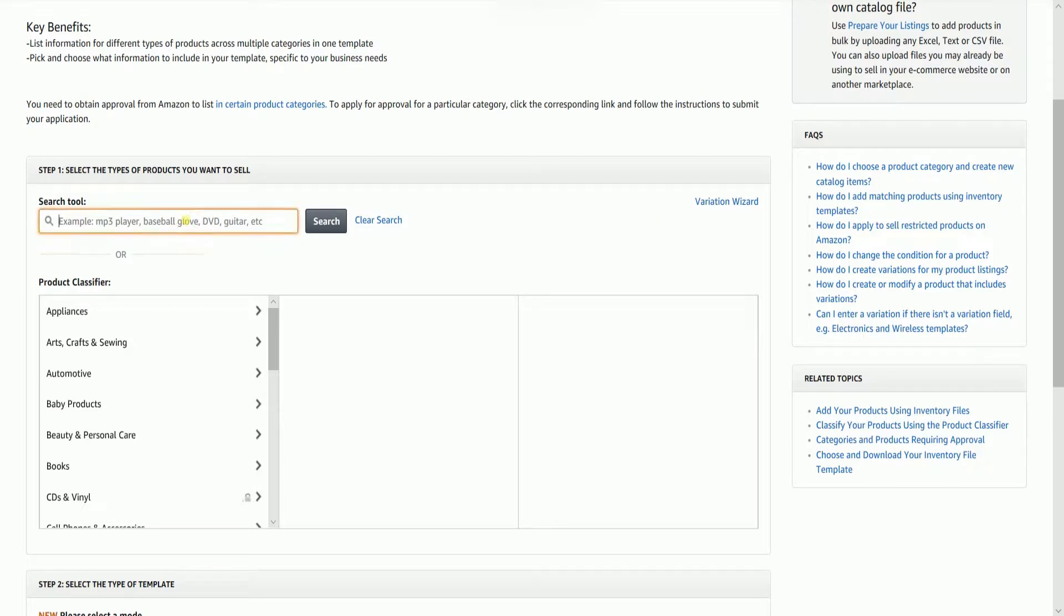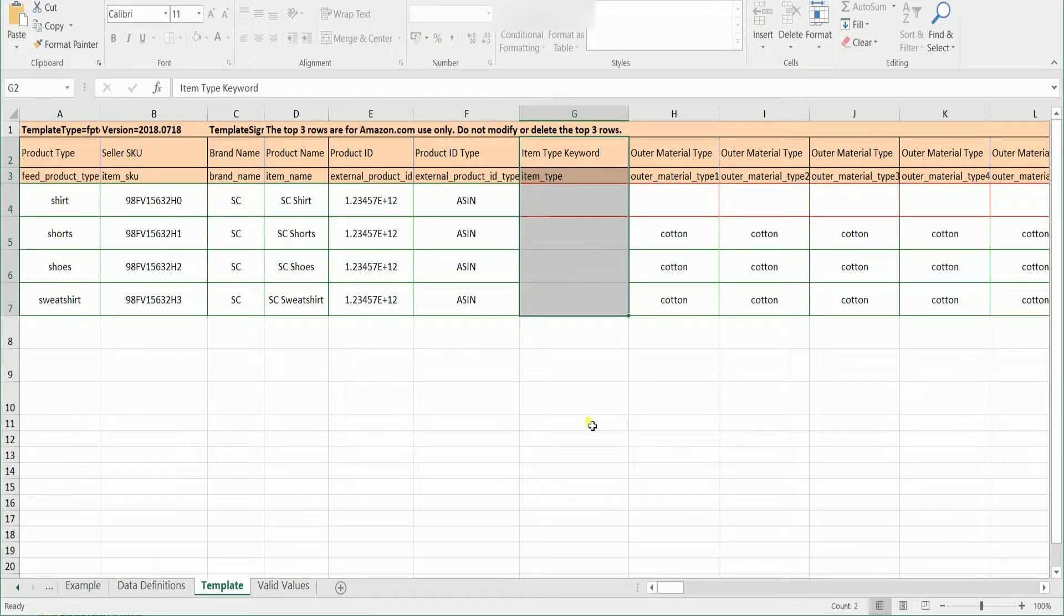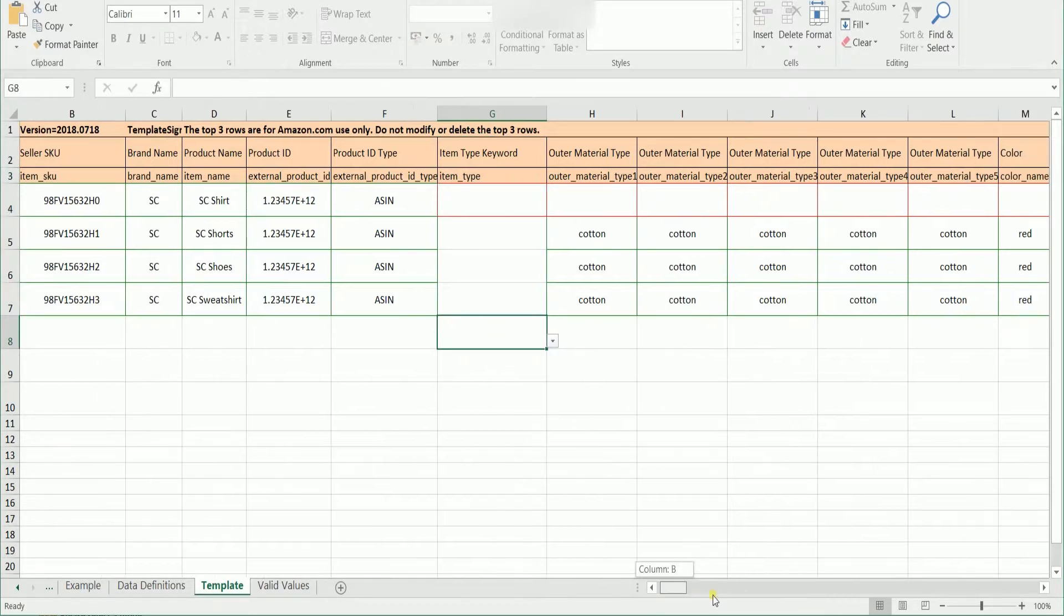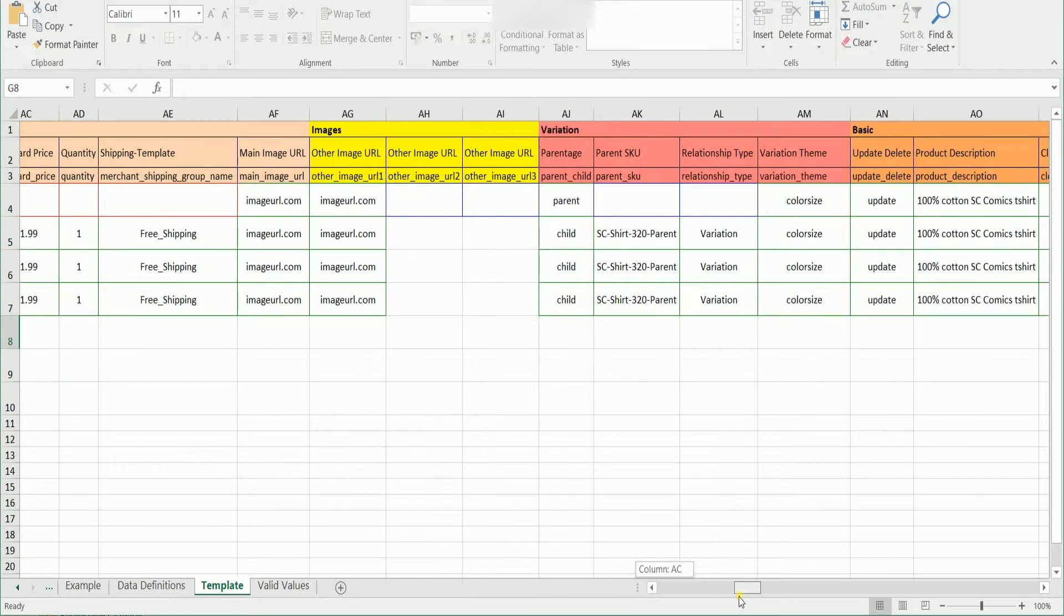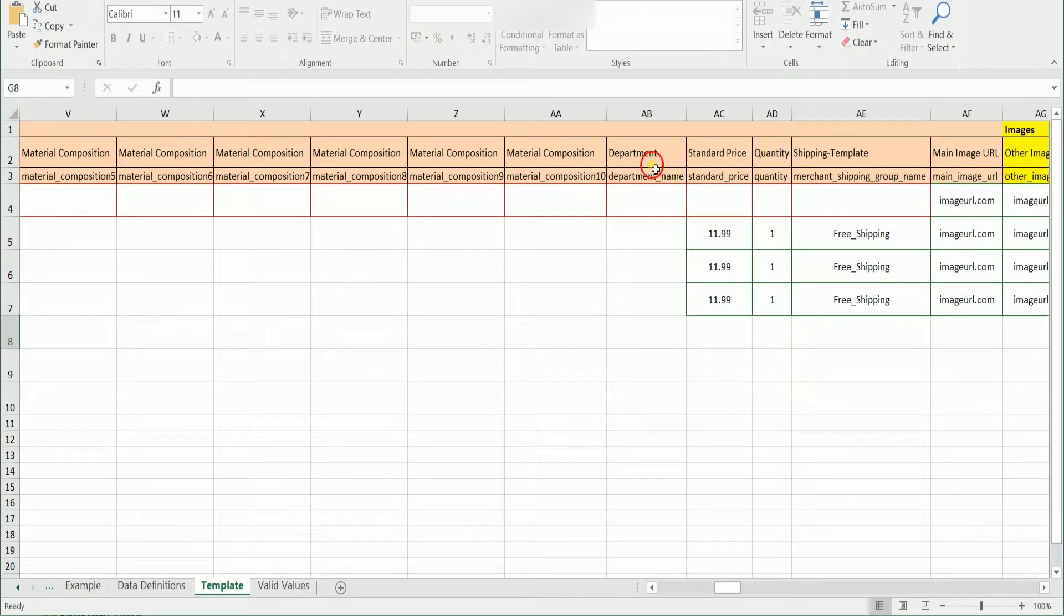But I just want to let you know that there's also one use that makes this tool very useful, and this is placing your product in the right category. This product classifier is for finding the right item type keyword that is needed on your inventory template and for choosing the right department name.